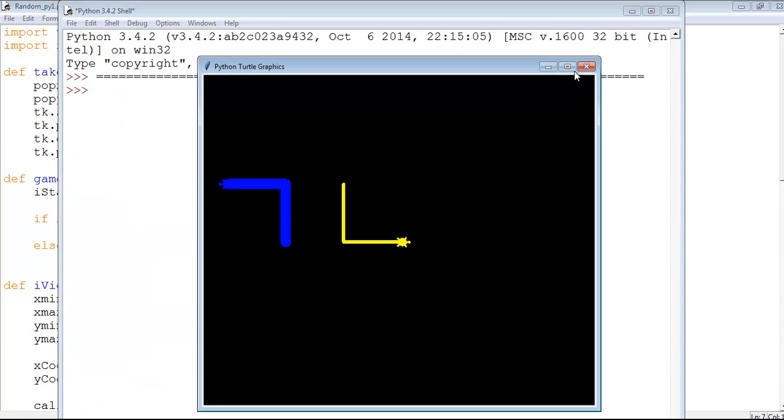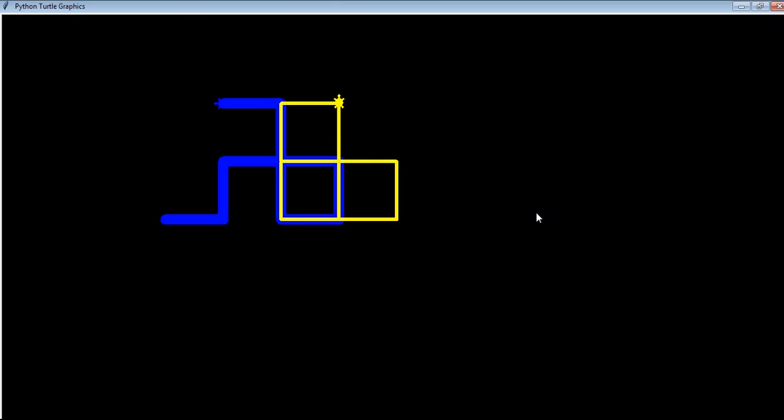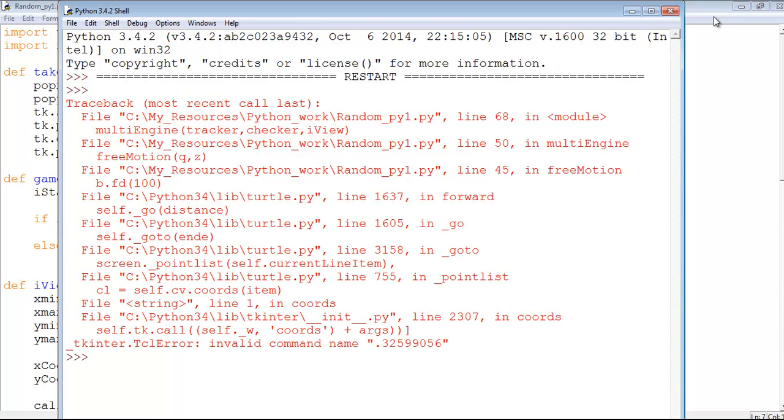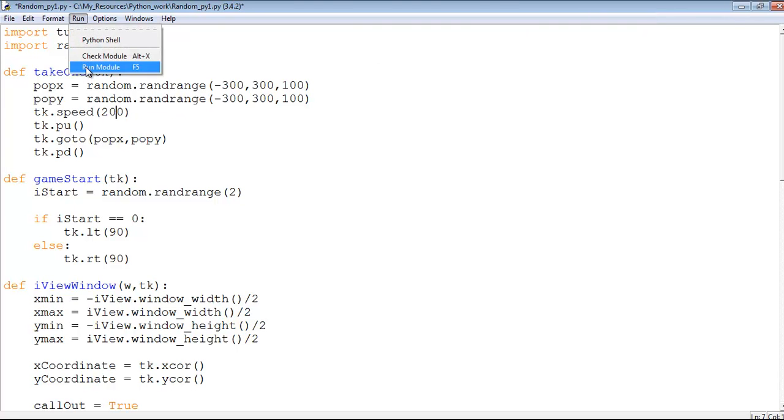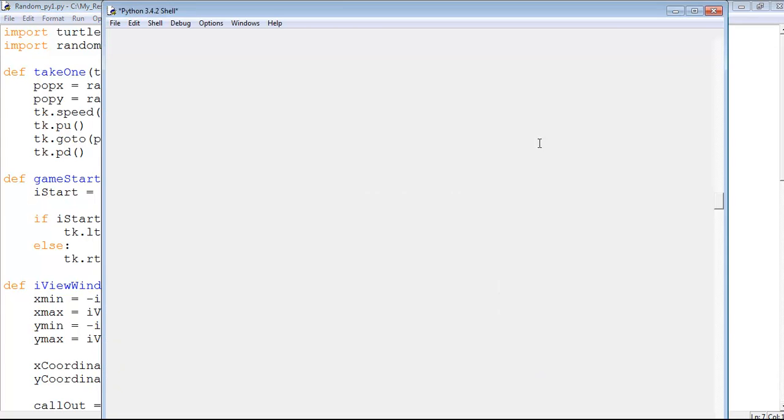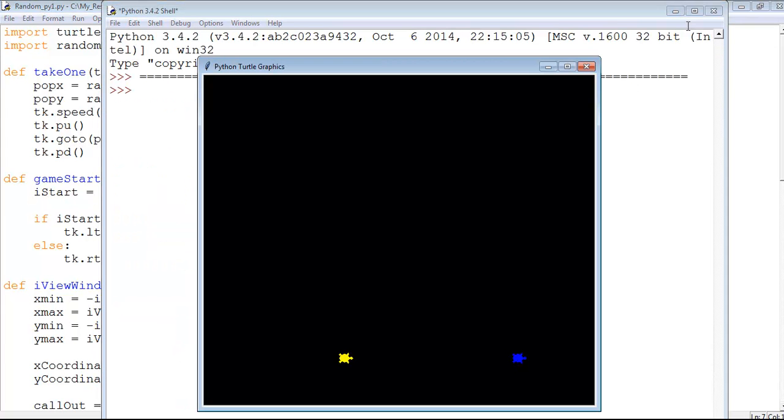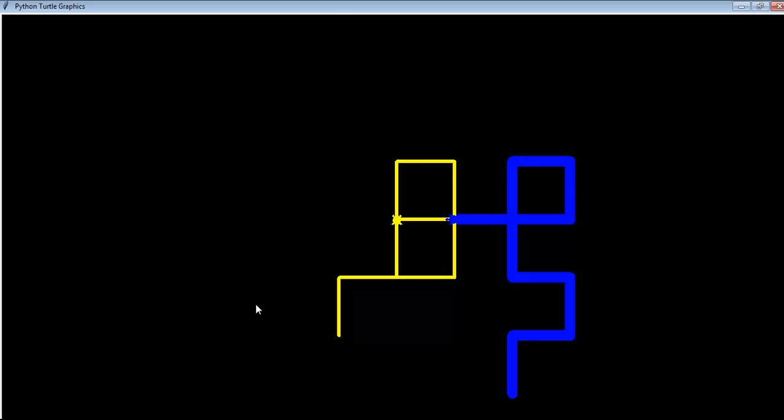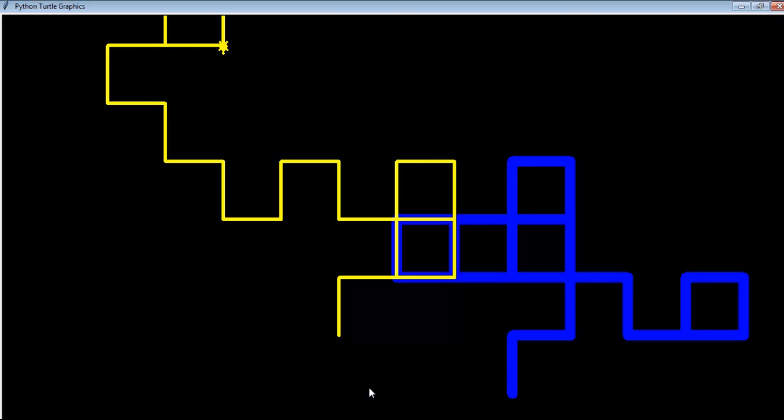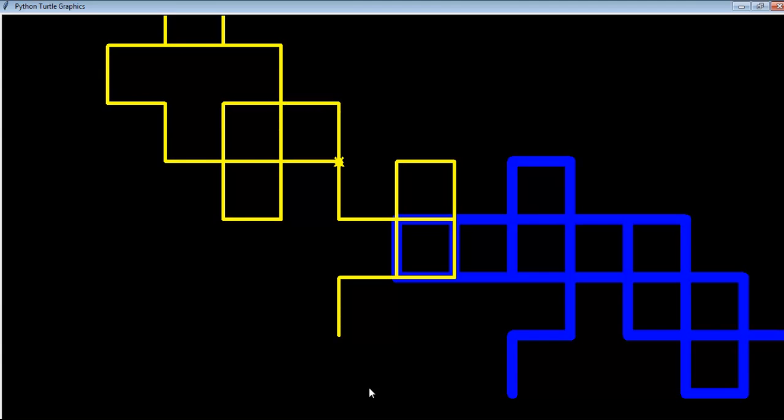That is slow, so we can take it back to 200 or maybe something more. Save and run, and that's what you get. That's how you develop random turtle movement in Python.